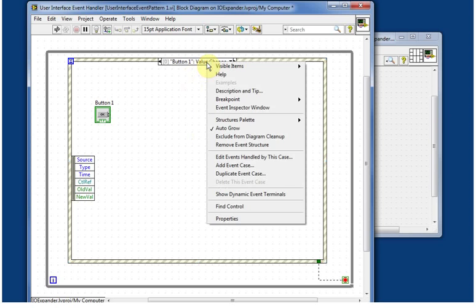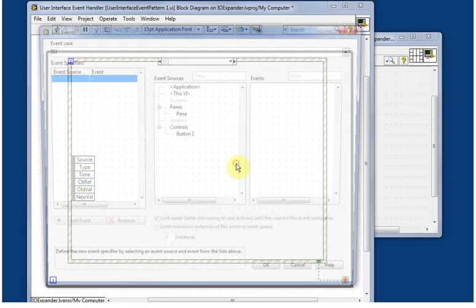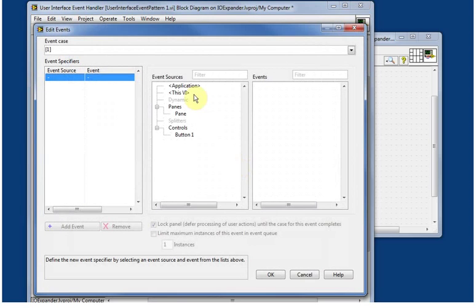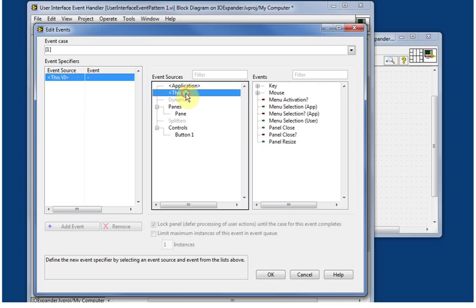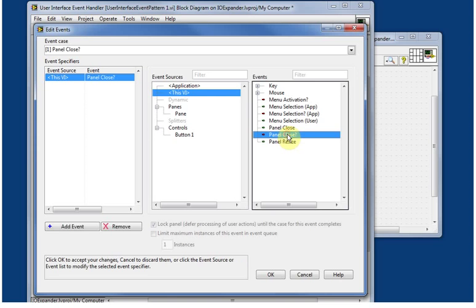So we're going to right click on the event and add a new event case. If we look, we see a couple of special cases up here: the application and the VI. The other ones are for the controls that are on the front panel. In this case we're going to take an event that comes off of the VI and we're looking at the panel close query event.